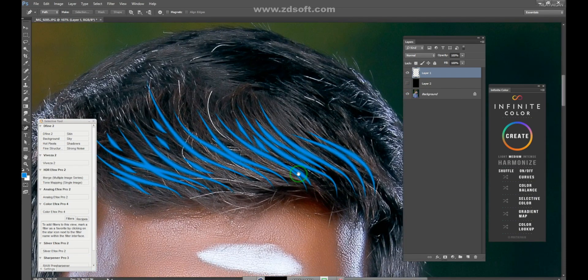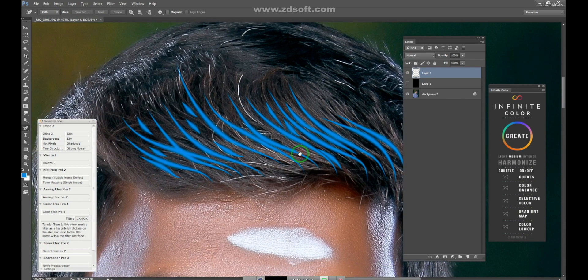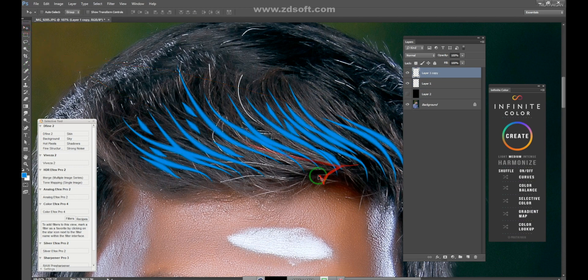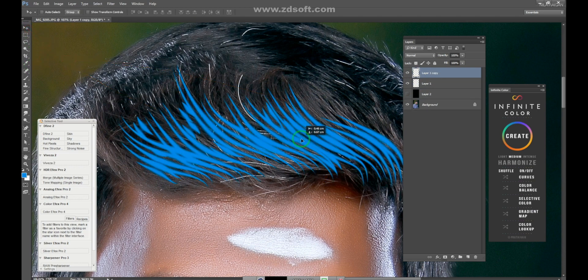Now, we are going to do a rough cut here and we are going to do a duplicate here and we are going to select the color.